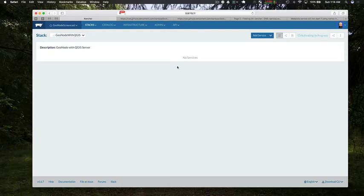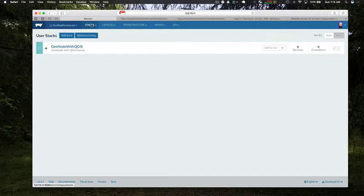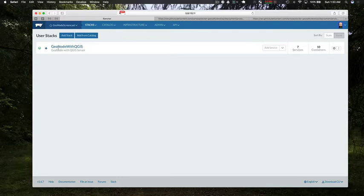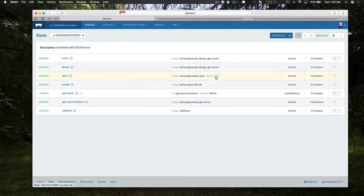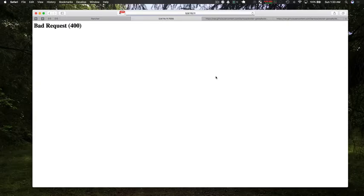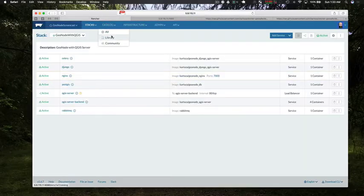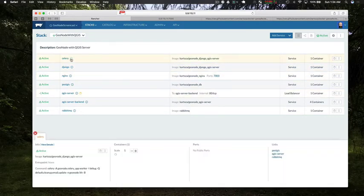That environment's going to have QGIS server, Django, PostGIS and all the containers that are needed to run a fully orchestrated GeoNode with QGIS server backend. Okay now you can see everything's come up and again I've sped up the video. If you try to click on the link you'll see that you get a 400 error and that's expected. You need to go and make some post deployment configuration changes here.